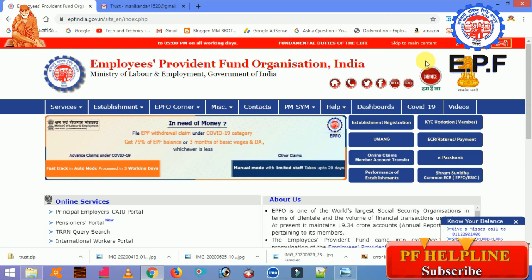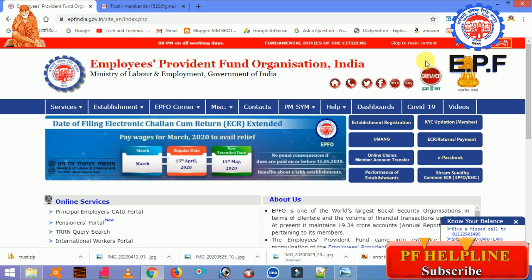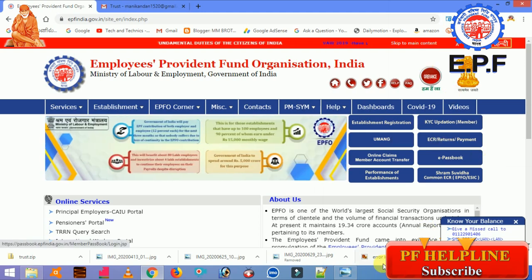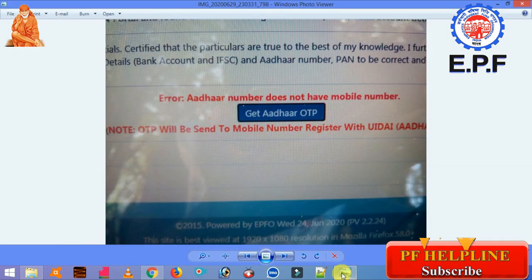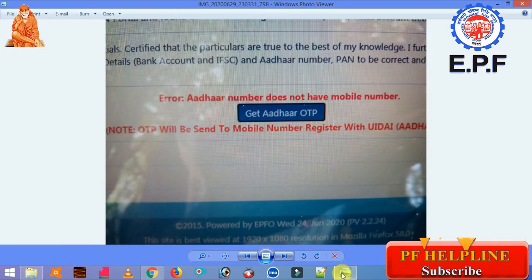If you look at this video, they have a doubt. The PF amount will be completed and they will generate a final OTP. So they have an error and they are making a screenshot. Let's see the message and how we solve it in this video.